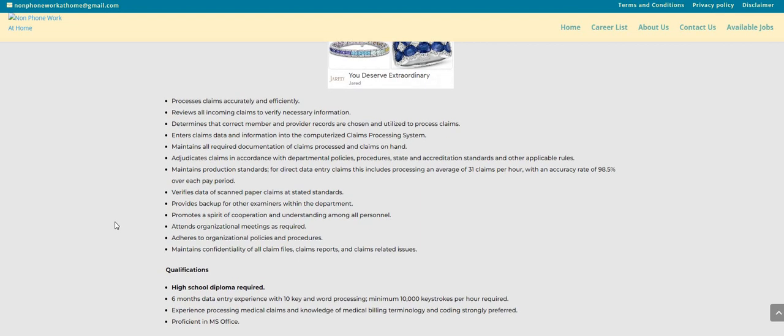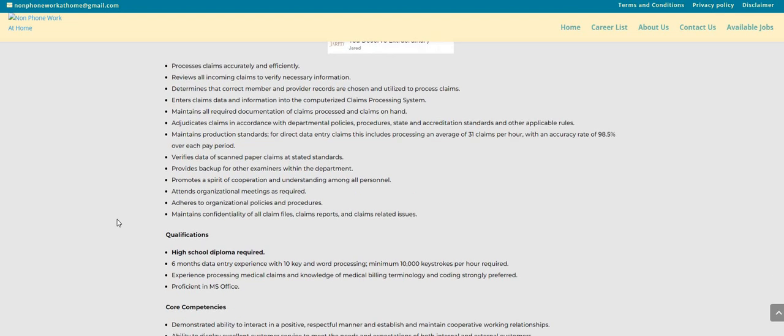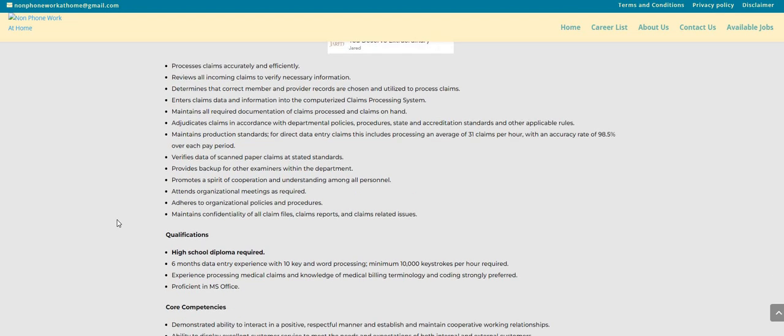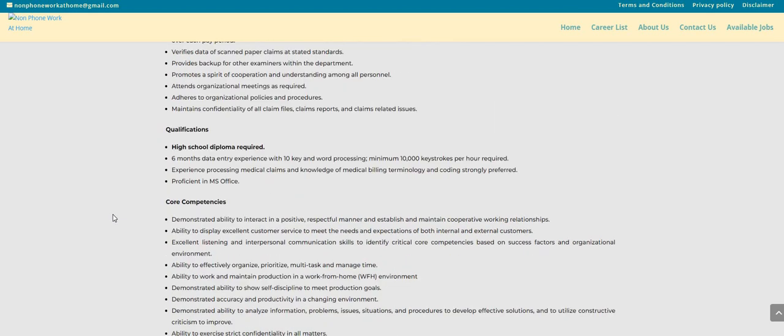For direct data entry claims, verifies data of scanned paper claims as stated standards. Provides backup for the other examiners within the department. Promotes a spirit of cooperation and understanding among all personnel. So this is a good one guys.